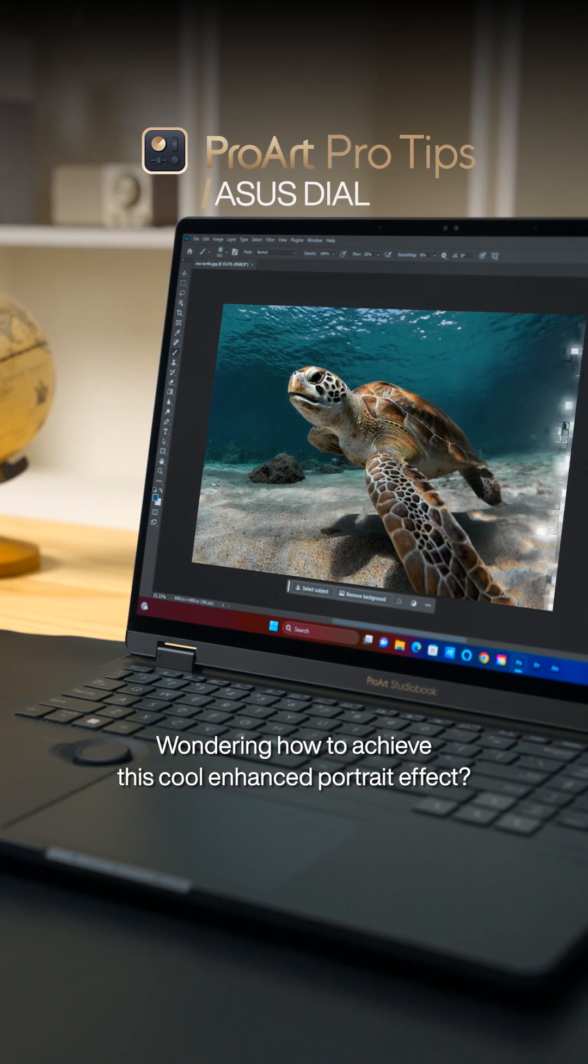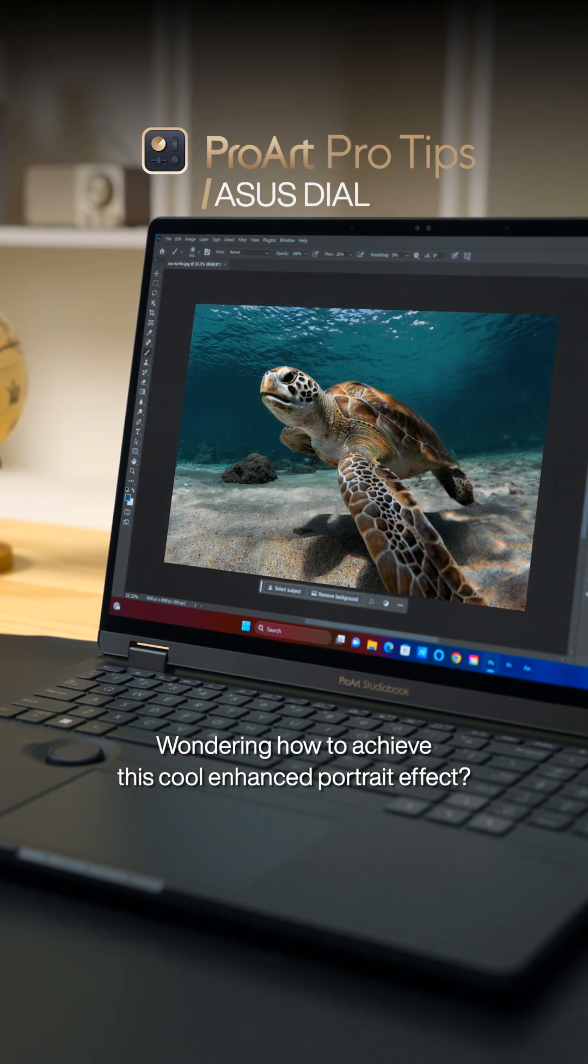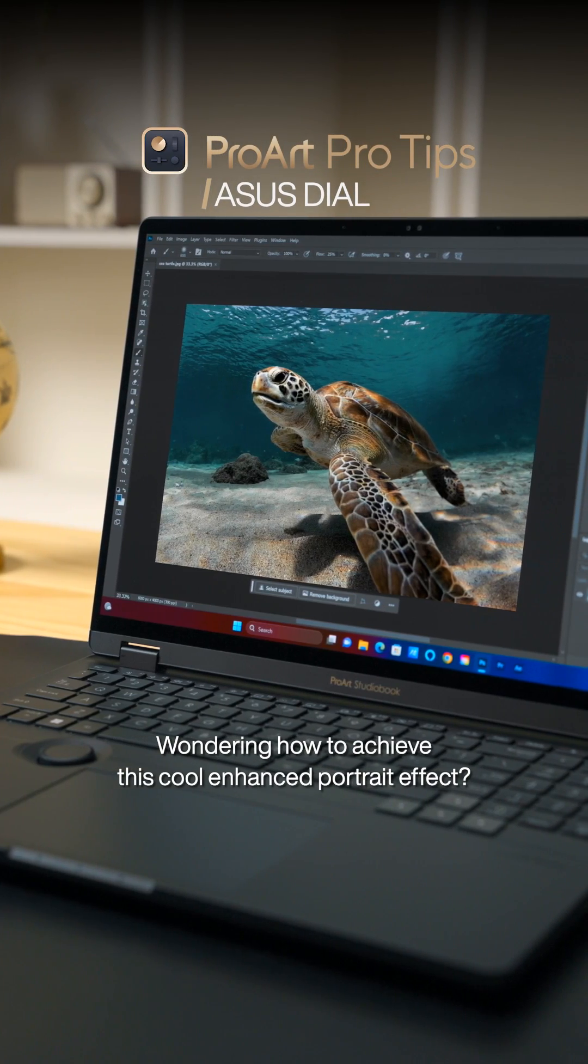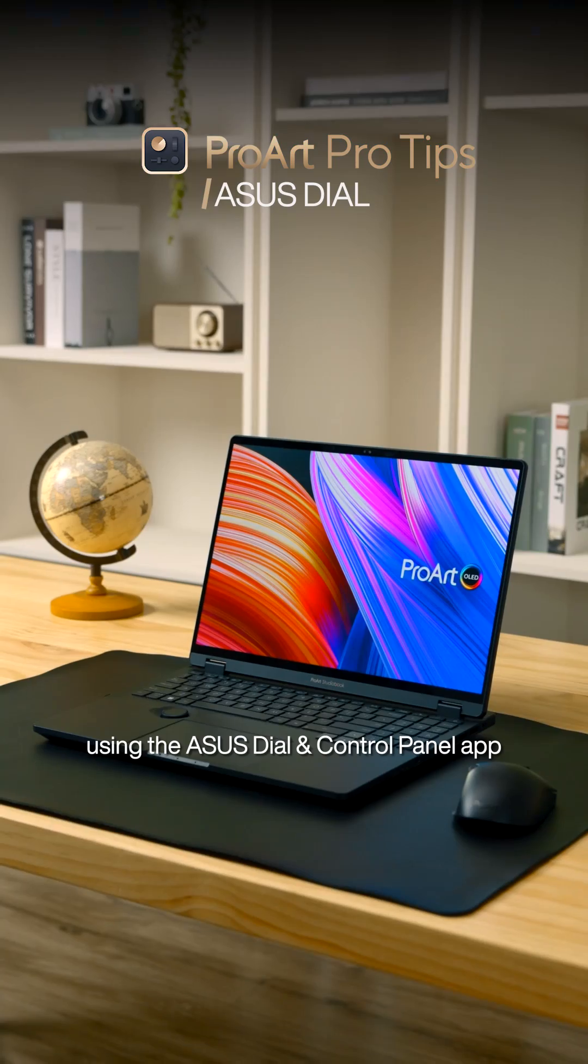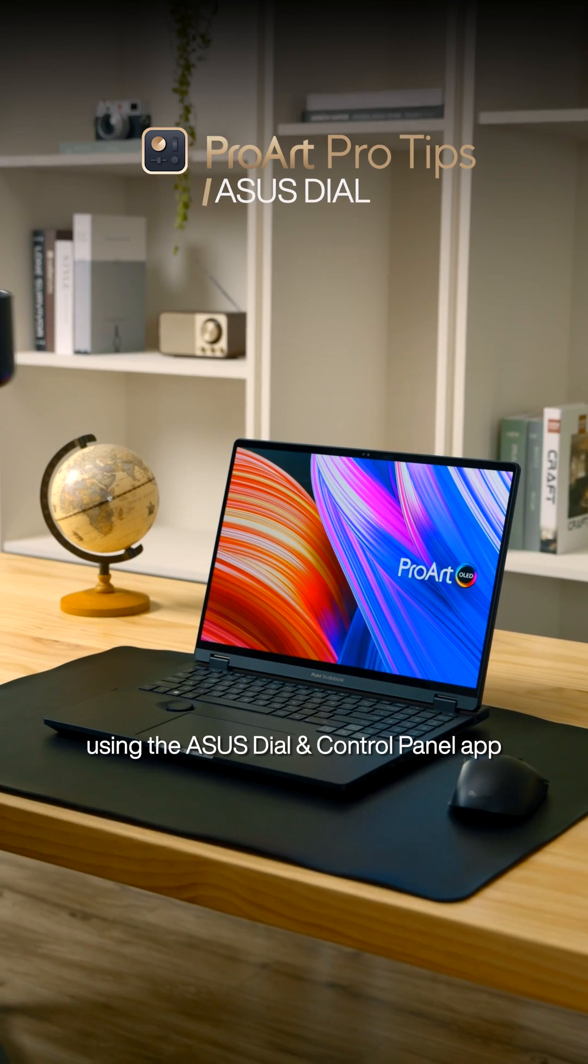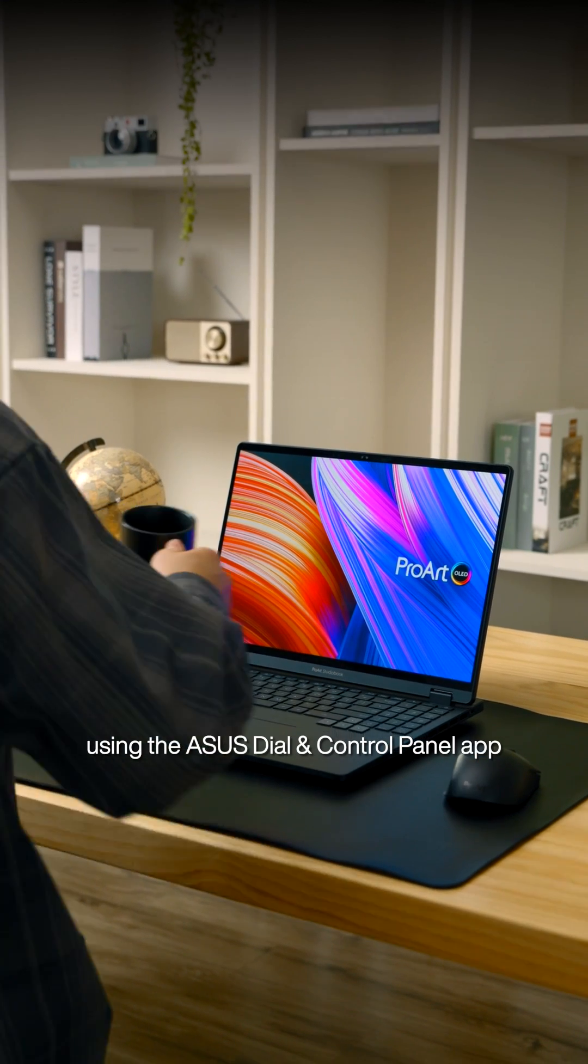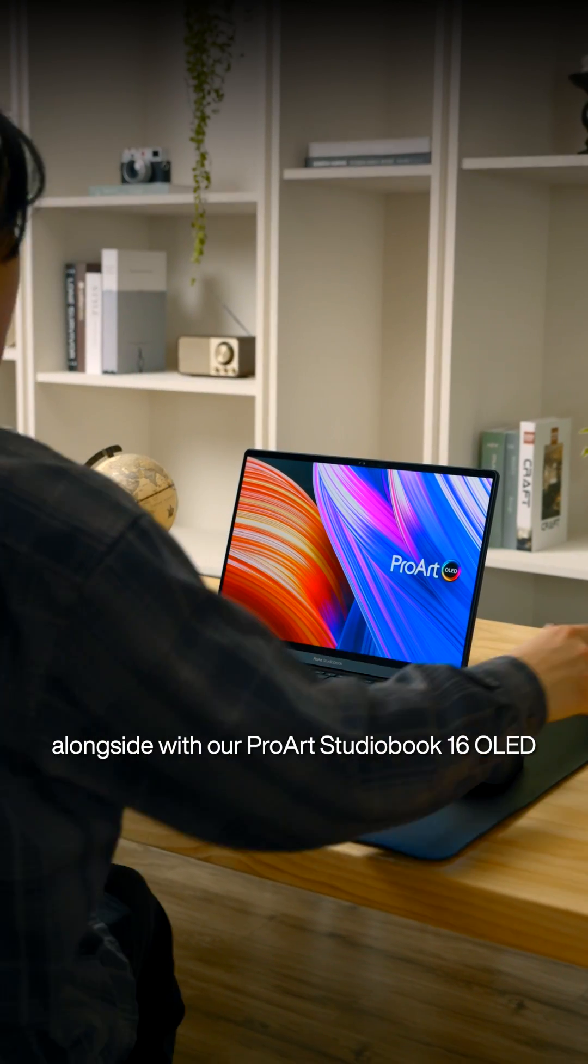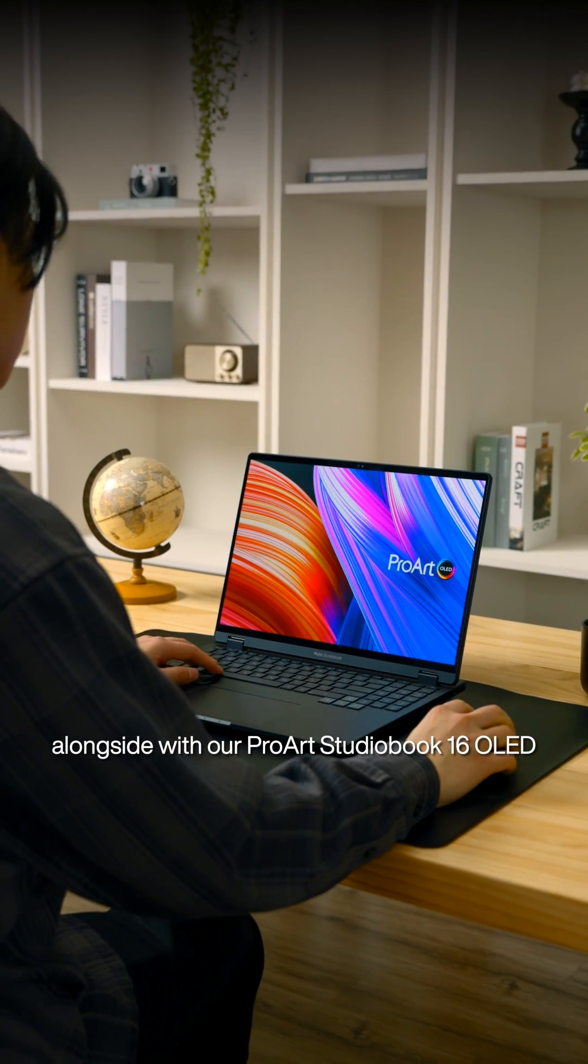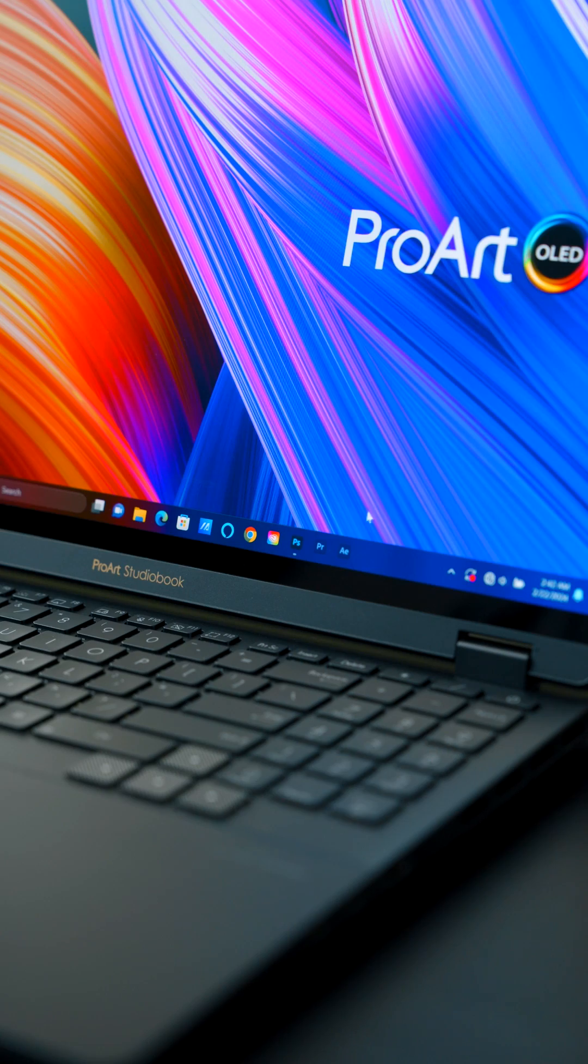Wondering how to achieve this cool enhanced portrait effect? We'll show you how to do it using the ASUS Dial and Control Panel app alongside our ProArt StudioBook 16 OLED.